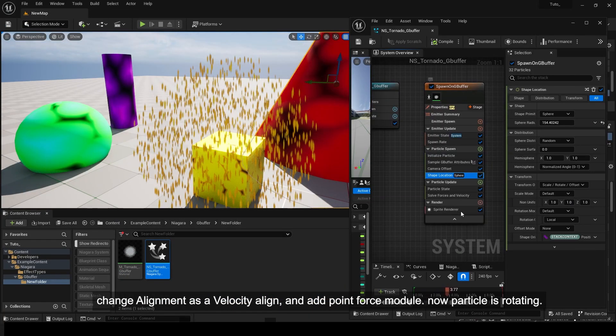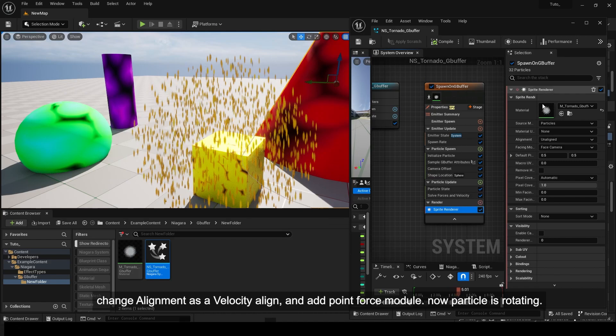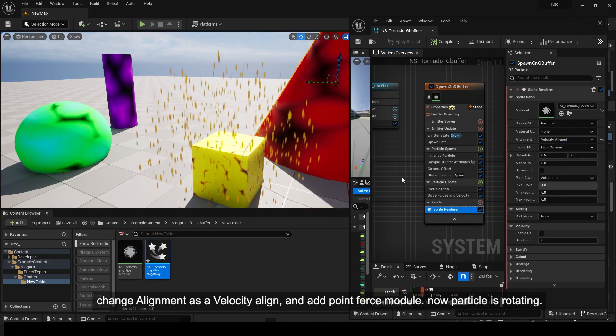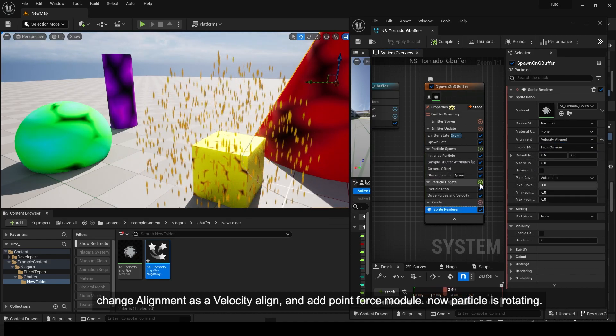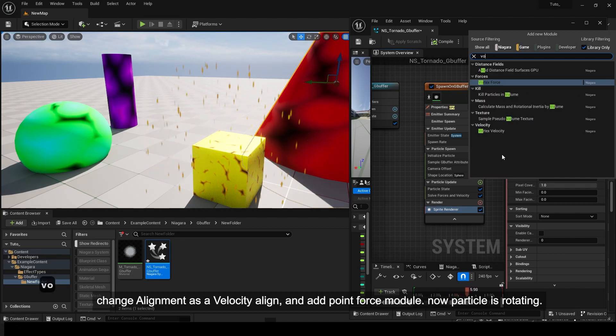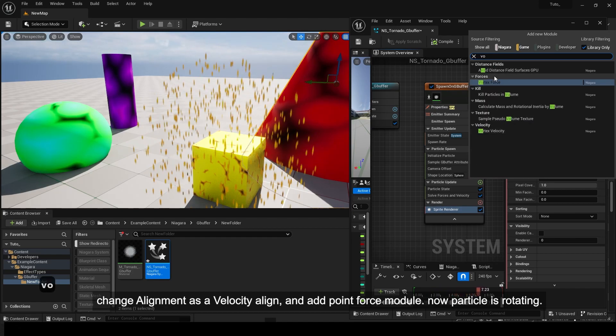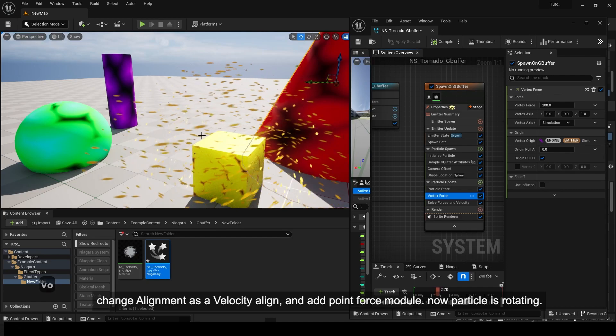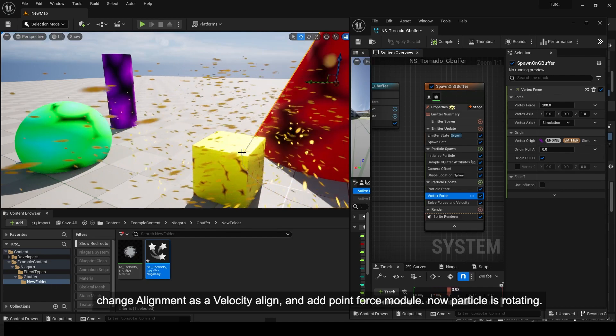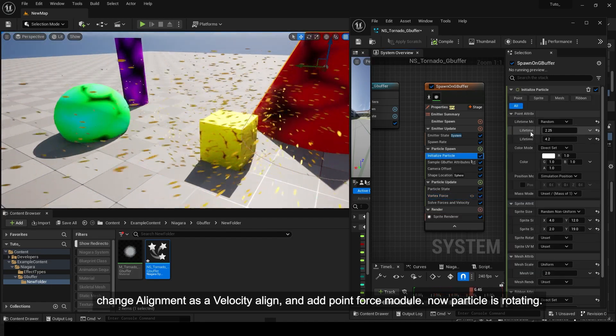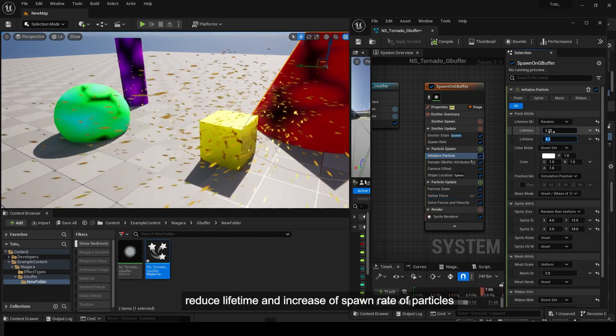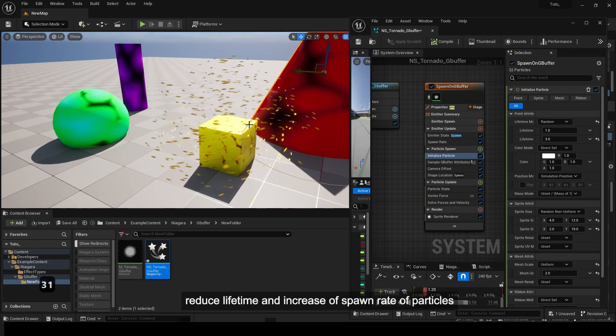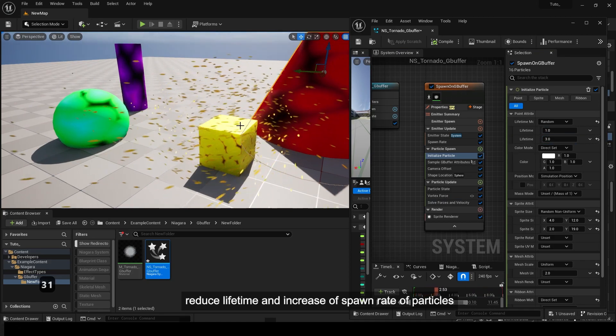Change the alignment to velocity align and add a point force module. Now the particles are rotating. Reduce the lifetime and increase the spawn rate of the particles.